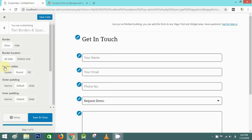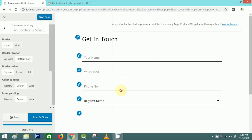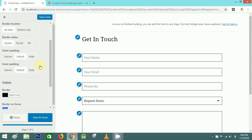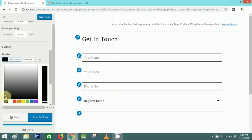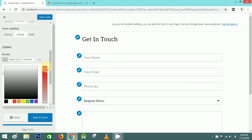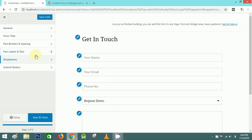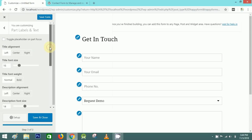You can also select the border radius to make it square, and you can select the border on all sides or bottom only.